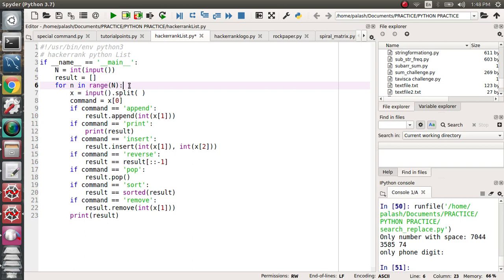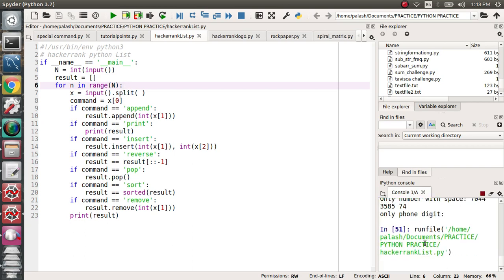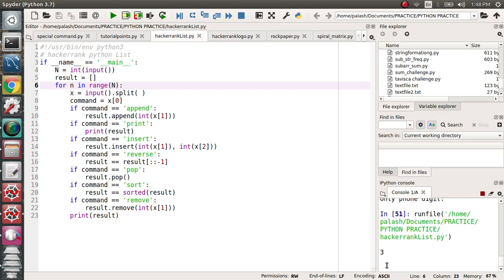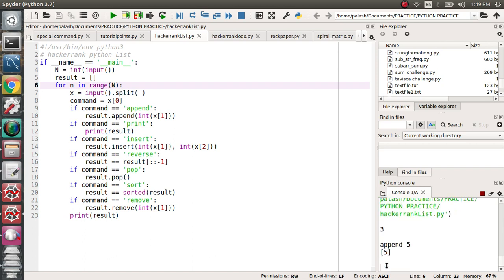Let's run the program to understand it better. Suppose I run three queries. My first operation is append — I want to append the value five to the list. Then I want to print, so it will output five because five is the only element in the list.